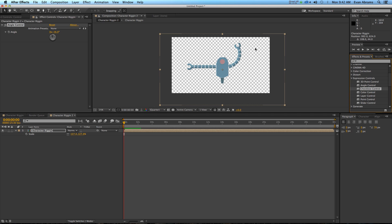This has been Evan Abrams for PremiumBeat.com, your source for excellent music and sound effects. If you want to learn more about After Effects and other applications, stop by the blog — there are plenty of tutorials from myself and other experts. Subscribe to Premium Beat on Vimeo, YouTube, and RSS feeds. If you want to see more of my work, check out my YouTube channel EC Abrams, hit me up on Twitter at EC Abrams, or go to evanabrams.com. Thank you so much for watching — subscribe and I'll see you around the internet.